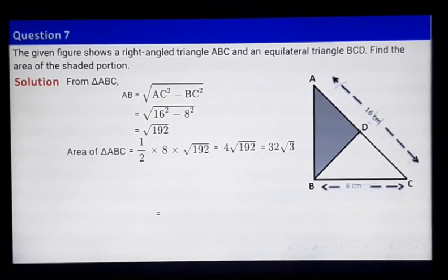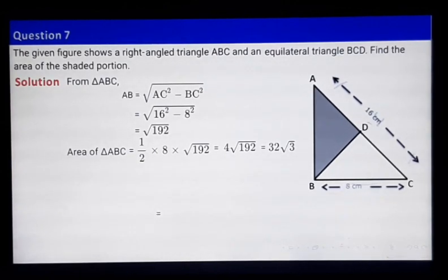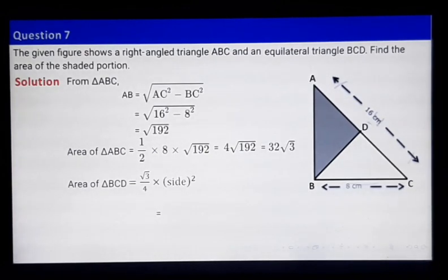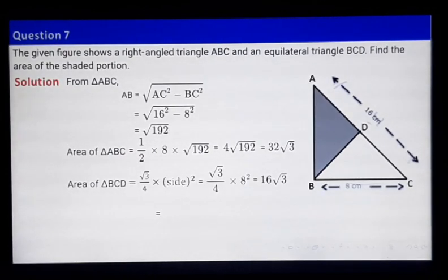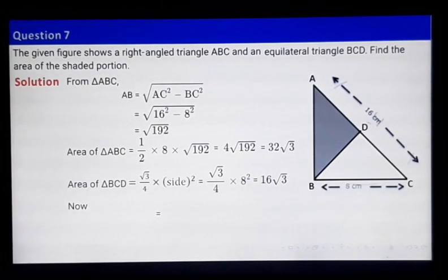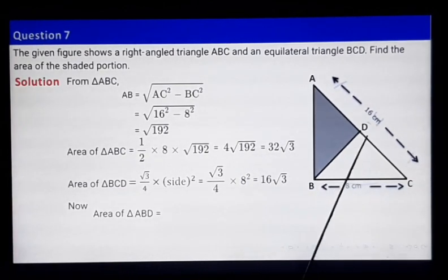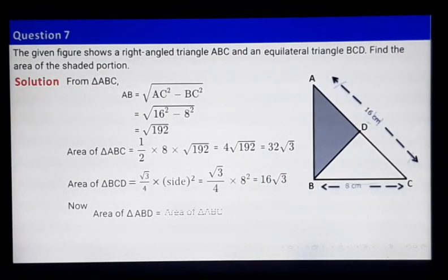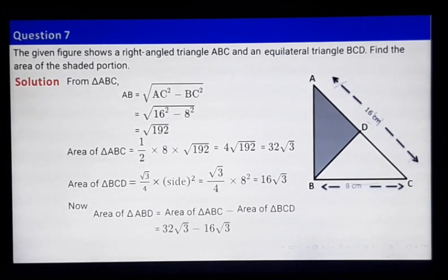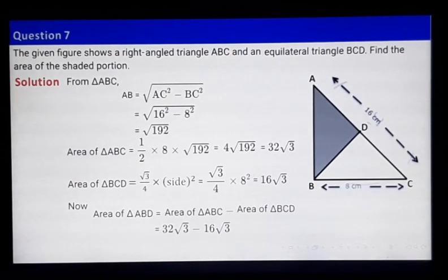Next, we find the area of equilateral triangle BCD. The area of an equilateral triangle is found using the standard formula. Each side here equals 8 cm, so putting side equals 8, we get the area of triangle BCD to be 16 root 3. Area of shaded region, triangle ABD, equals area of triangle ABC minus area of triangle BCD.